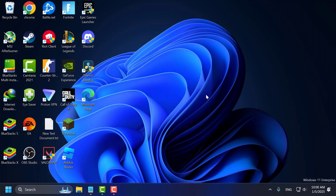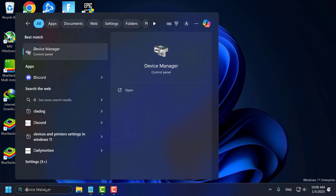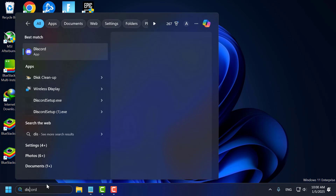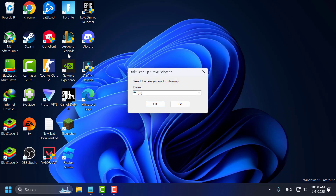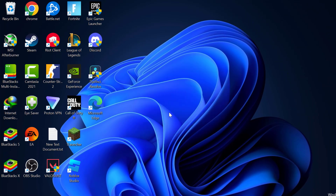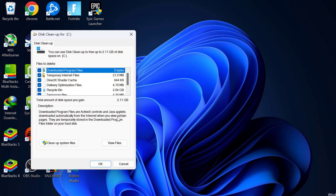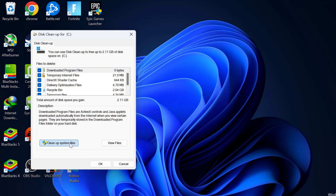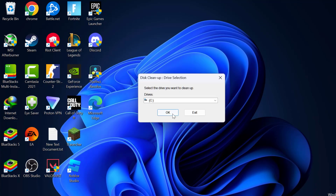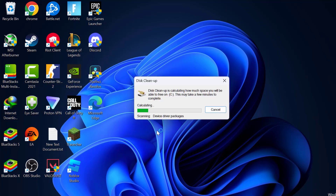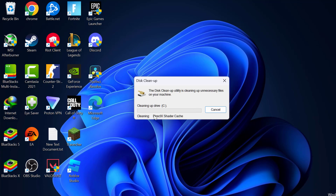Fifth step, you just need to optimize storage. To do this, go to the search menu and type 'disk cleanup'. Click on open it. Select C drive and click OK. Select the 'Clean up system files' option, select C drive again, and click OK. Make sure all the options are checked, then click OK and select Delete Files.